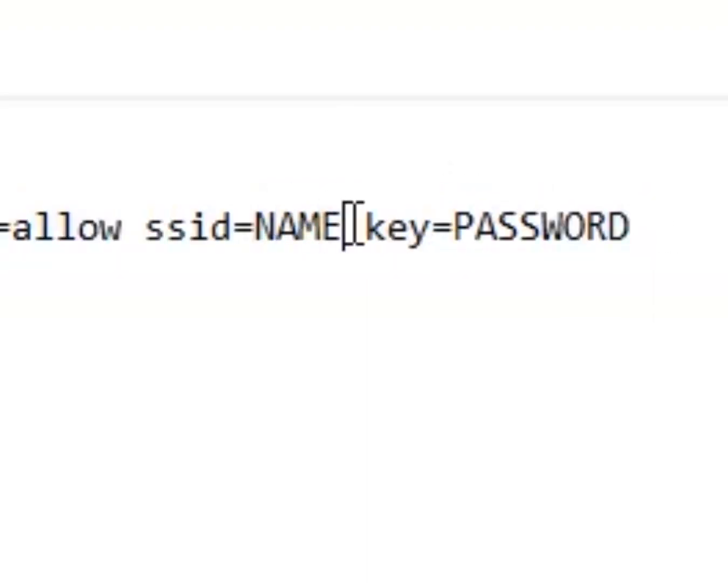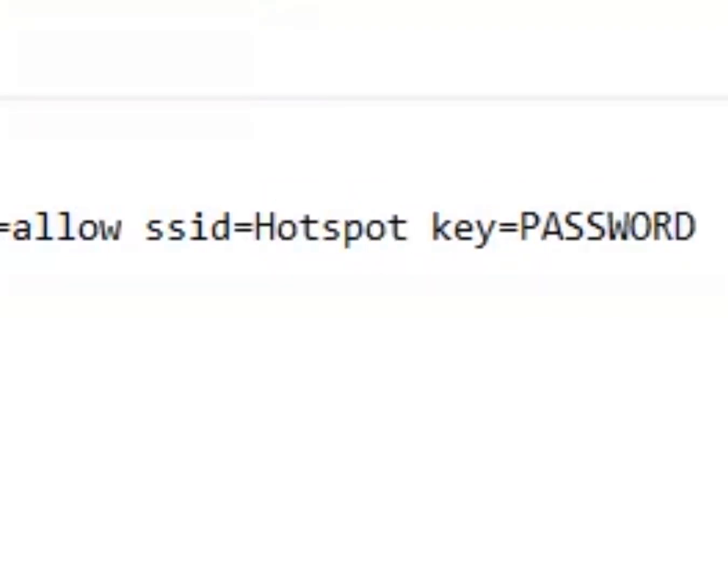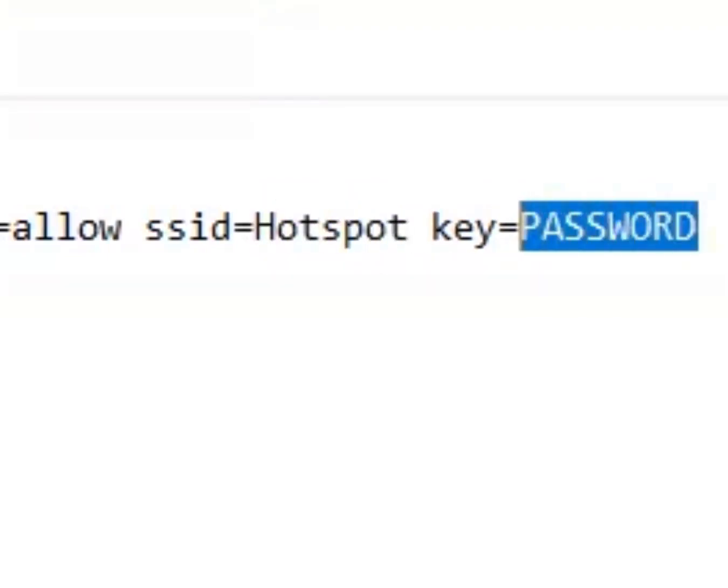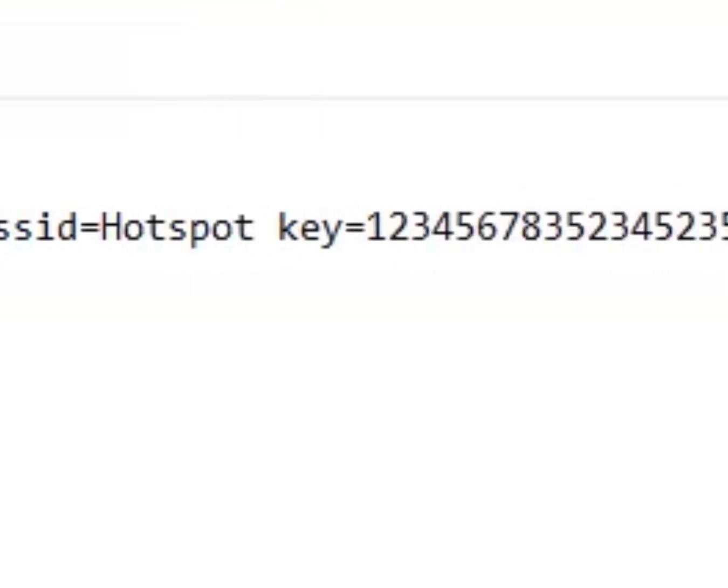You need to replace those. Type any name you want for the hotspot here and the password here. Just remember the password must contain at least 8 characters.